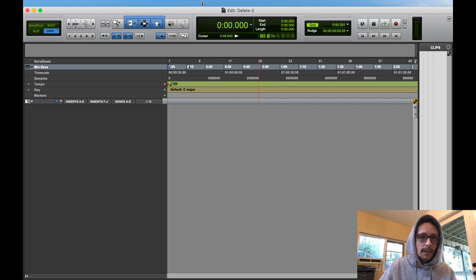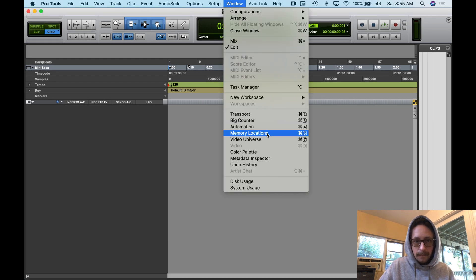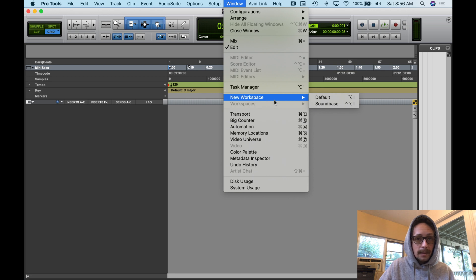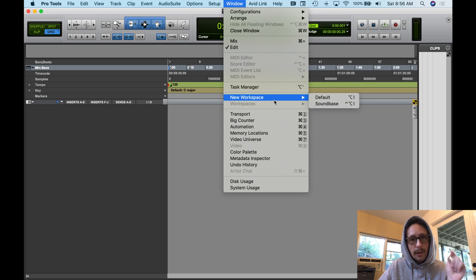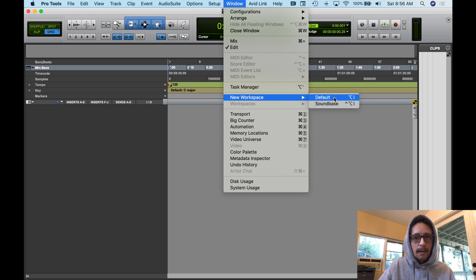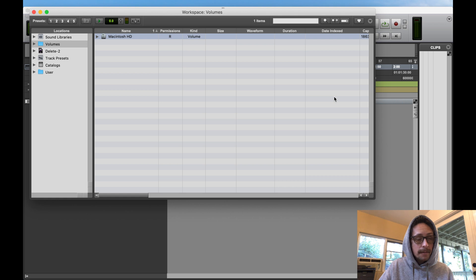So I have a new session right here in Pro Tools. I'm just using this to find out where my track presets are. I'm going to go up to window here, I'm going to go to workspace.